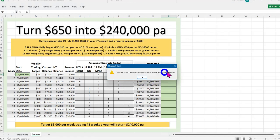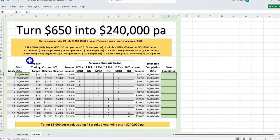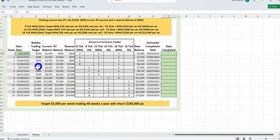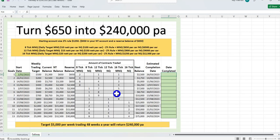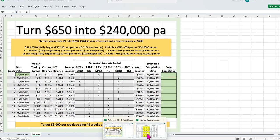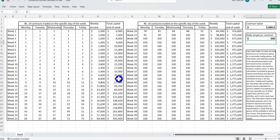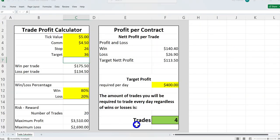Raymond also created an Excel spreadsheet called 'How to Turn $650 into a $240,000 Income.' He runs through the instructions and the pathway implementing my setups to show how to do this. He also put together another spreadsheet on the account size required, so both of those are in that folder. Of course, members already have access to spreadsheets like the compound calculator, the process-not-income sheet, and how to hit daily targets.